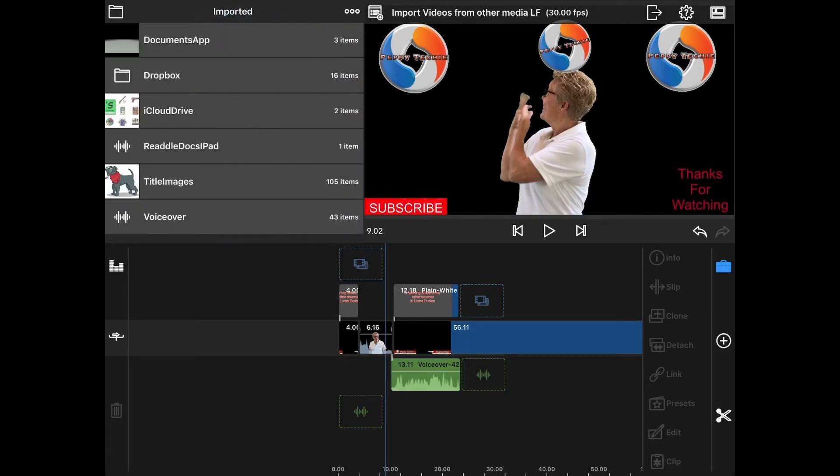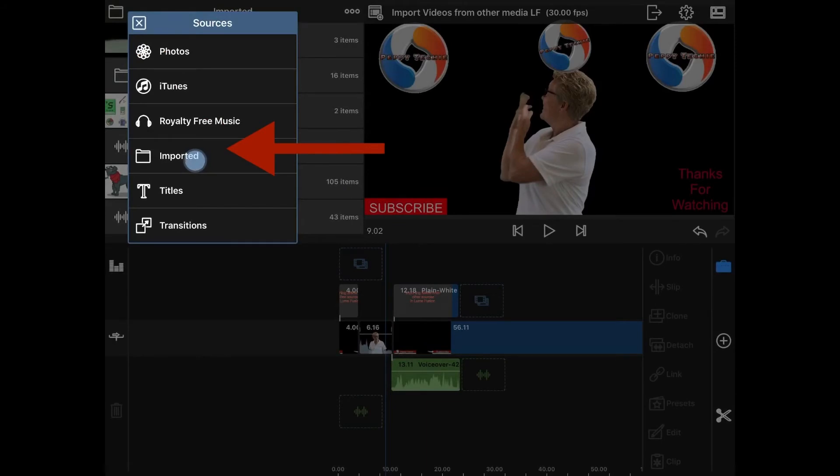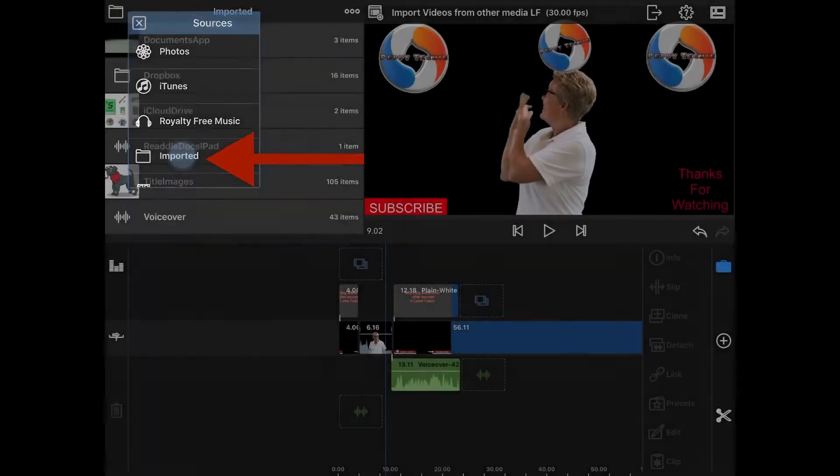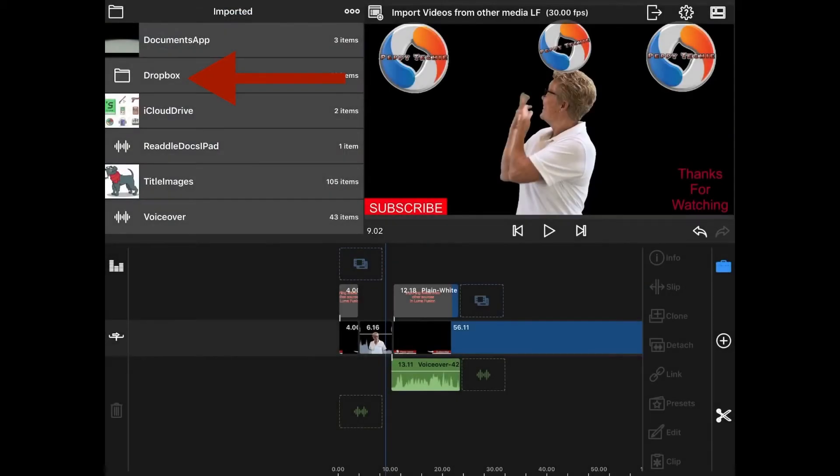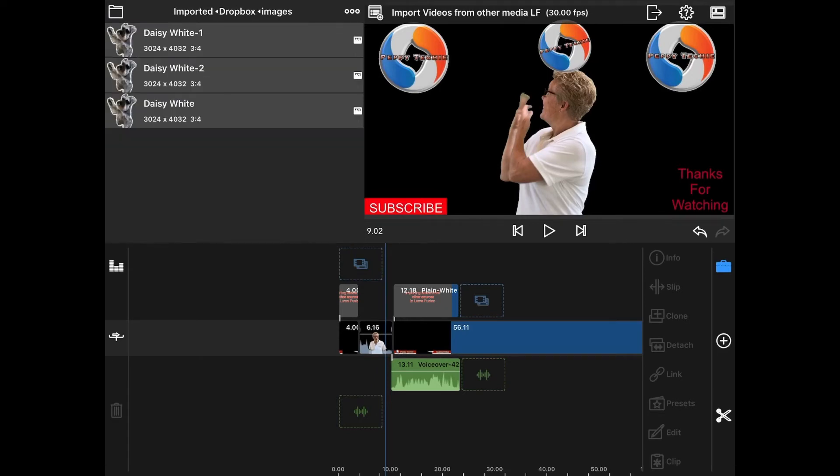When I click this little folder, here's all my imported items. Here's Dropbox and here's images, that's where I got it from. And then I have all these images of Daisy Claire.